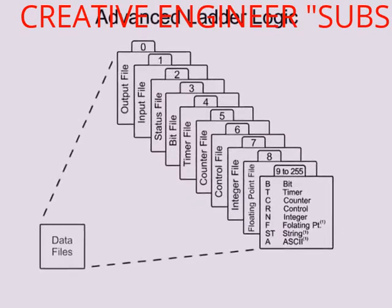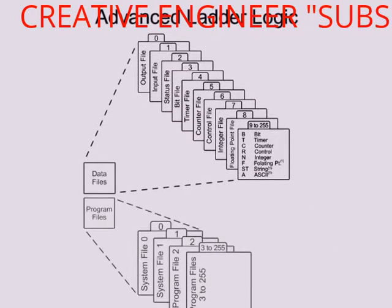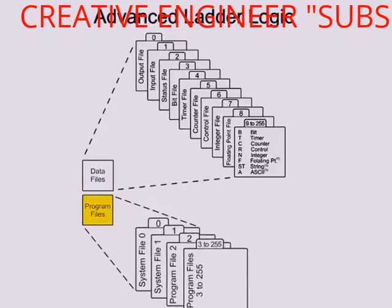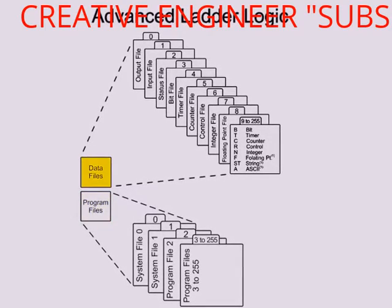To summarize, the memory of the CPU stores the program files while also holding the status of the input-output and data values.